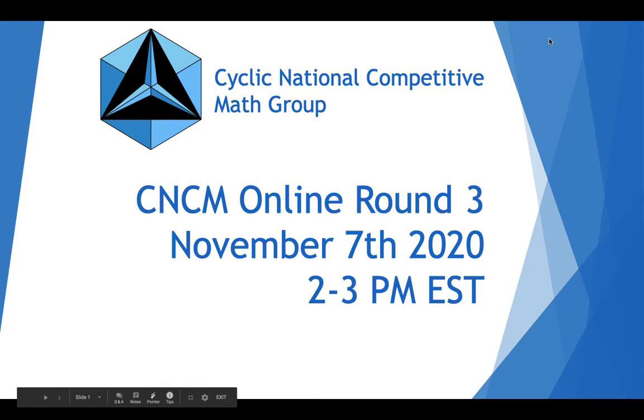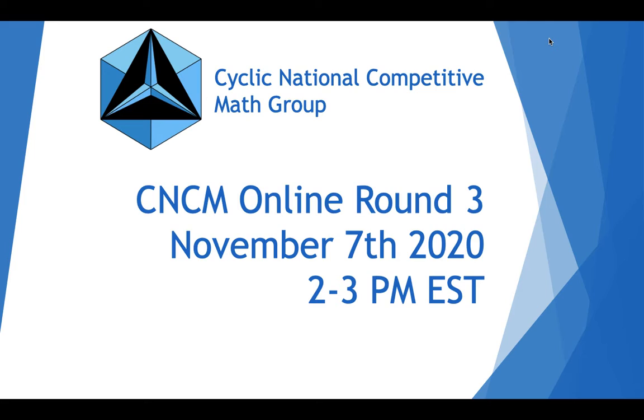Hello everyone. My name is Noah. I'm a CNCM board member. I just wanted to make a short video telling you about an upcoming contest we're holding.